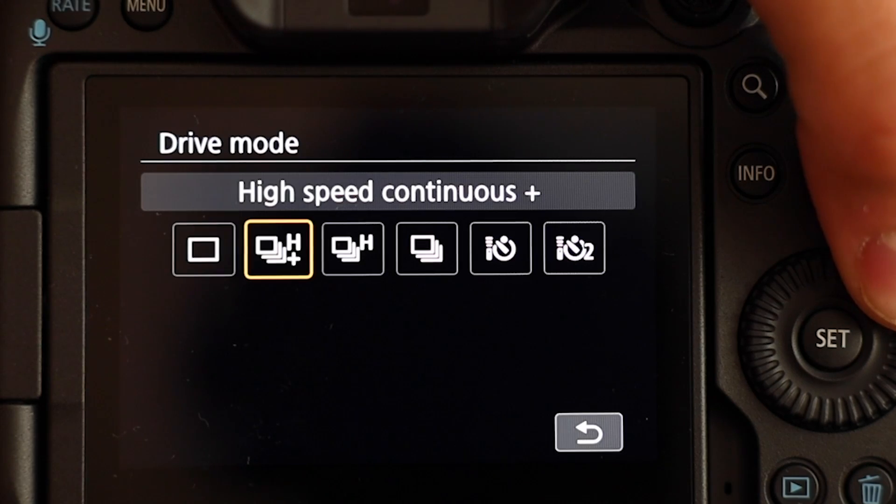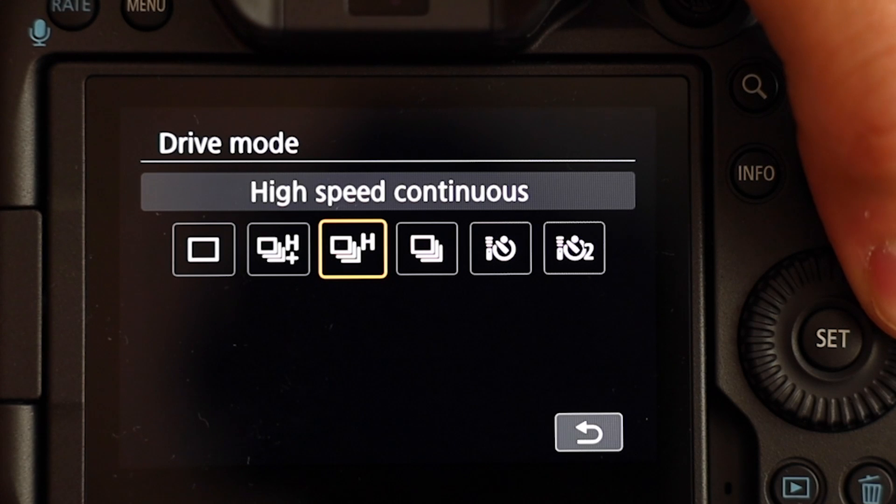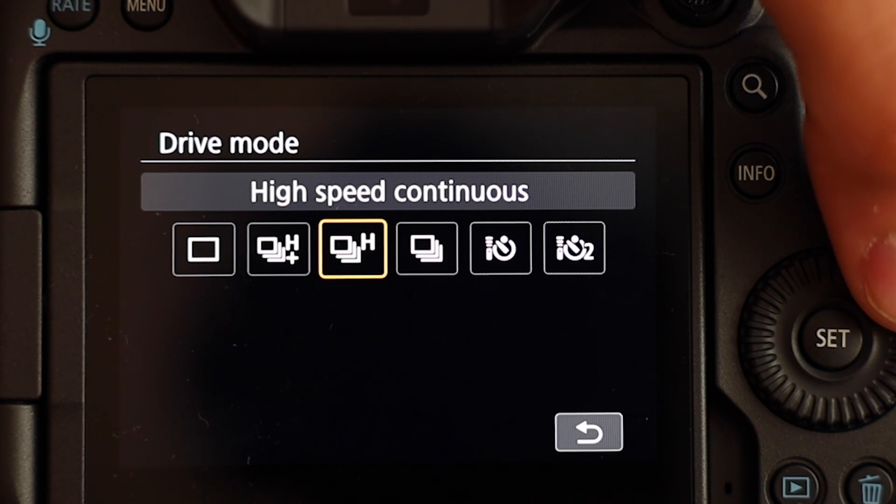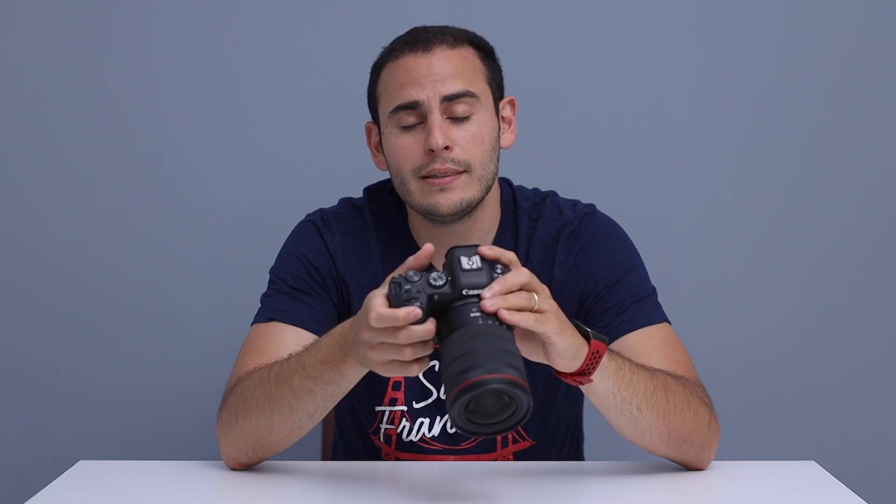This one is the high speed continuous plus mode, which is 12 frames per second. Now we are going to jump to the next mode, which is high speed continuous mode. At this mode, we are going to achieve 6 fps. While shooting the photos, I will also change the direction of the camera so you will hear the shutter sound from any direction.